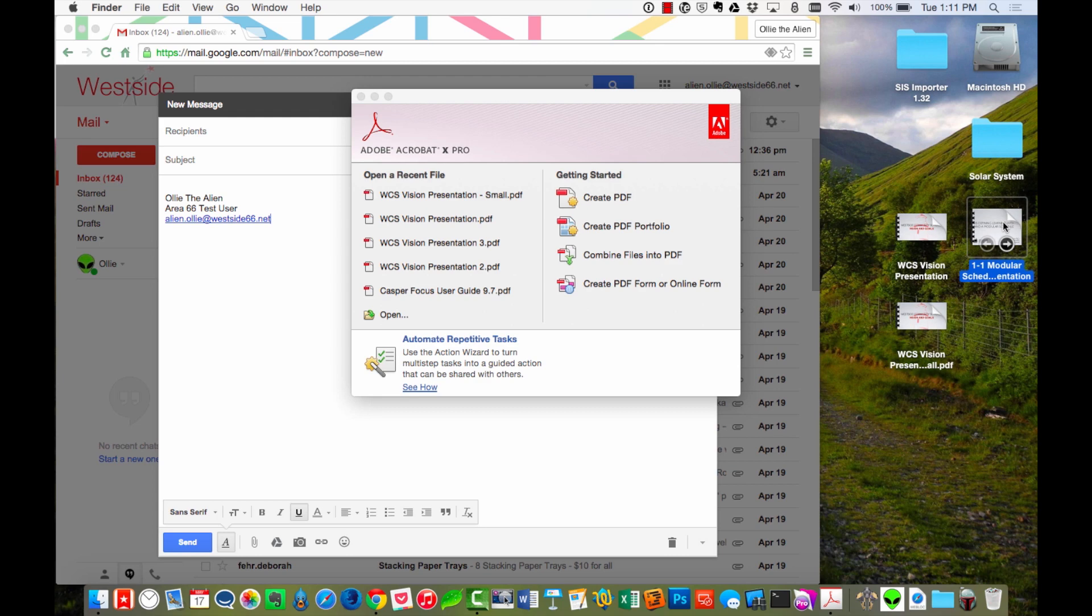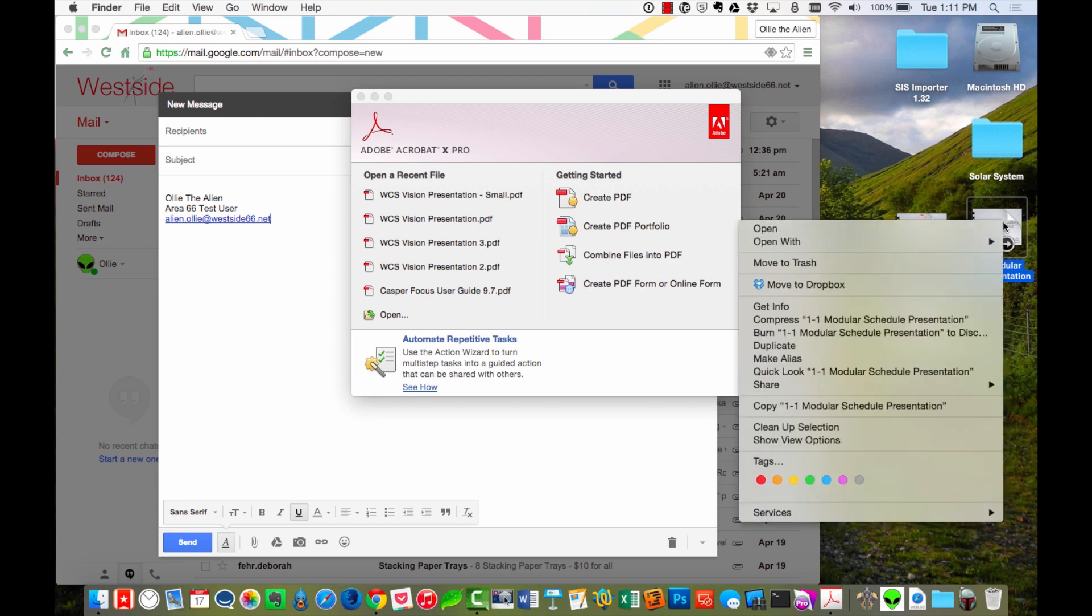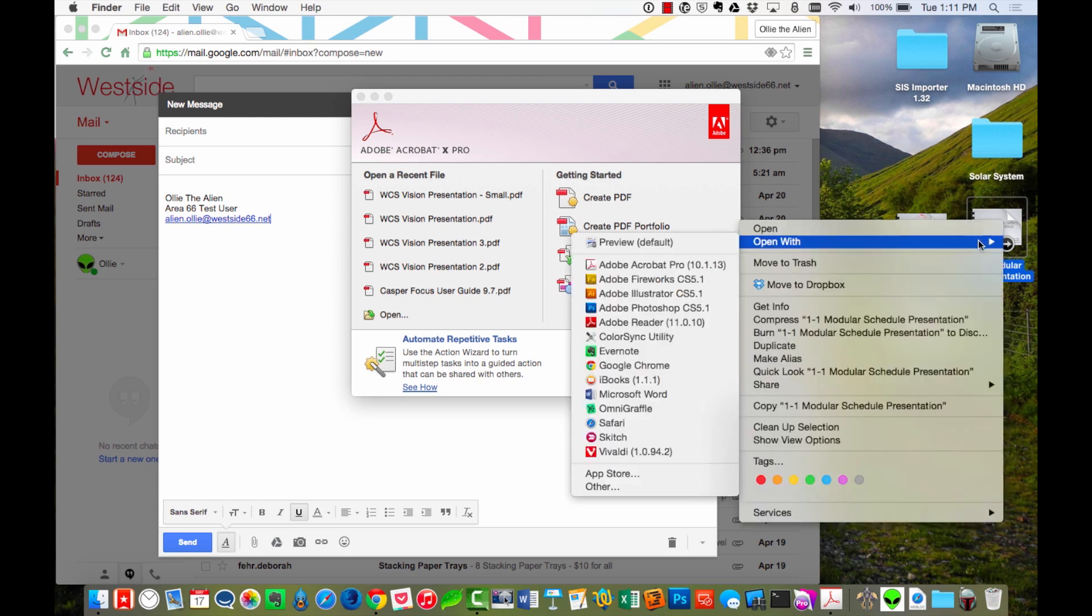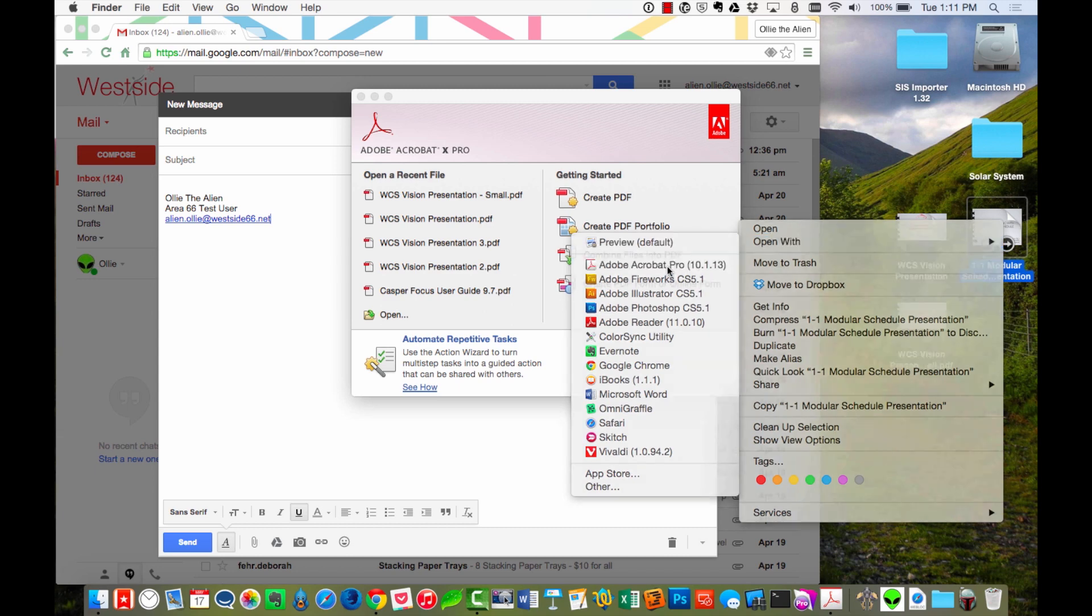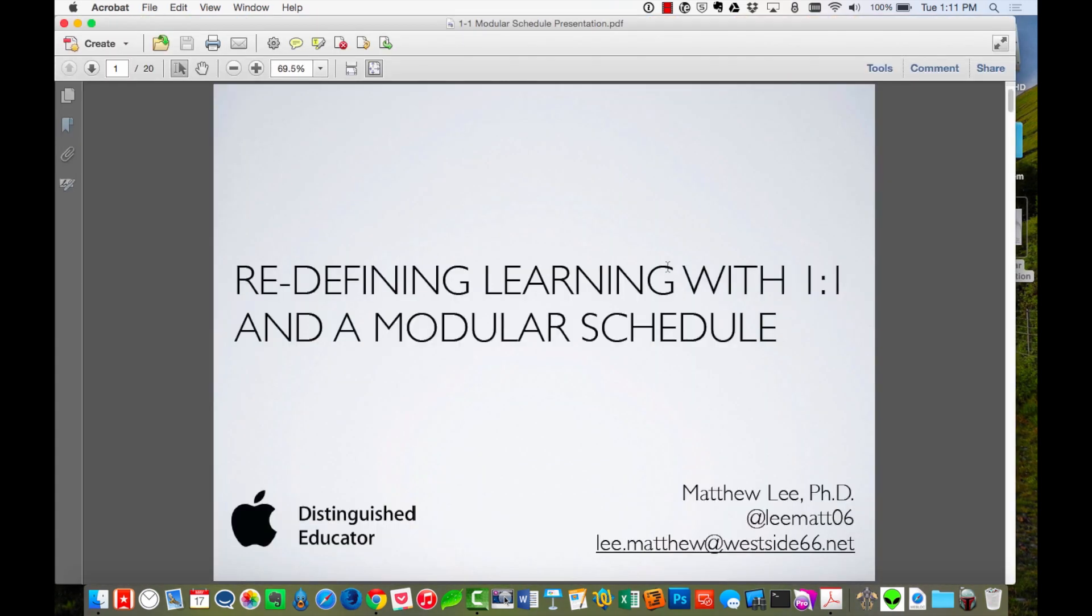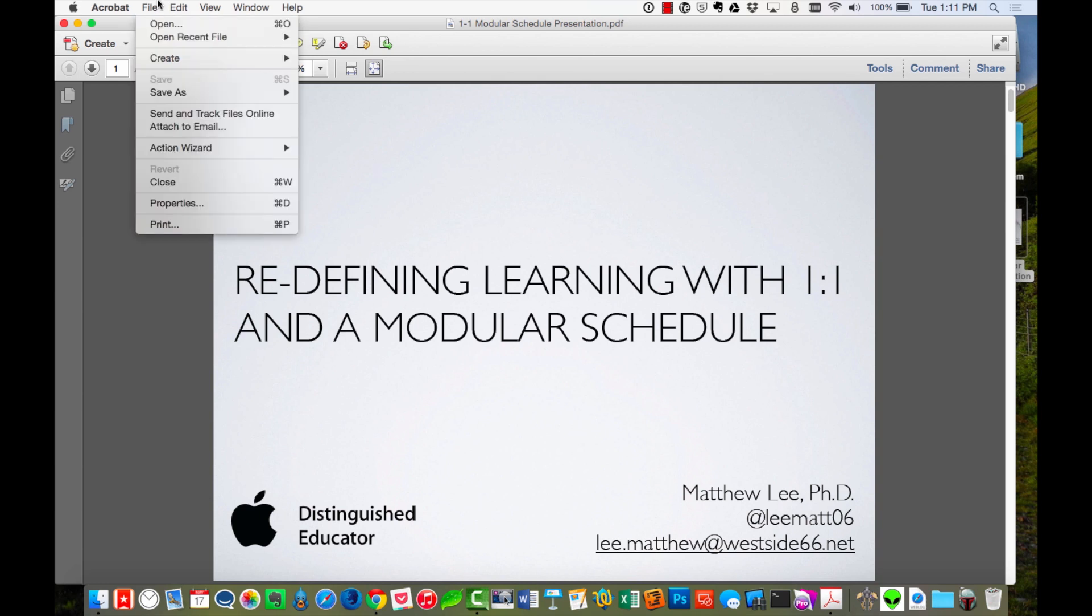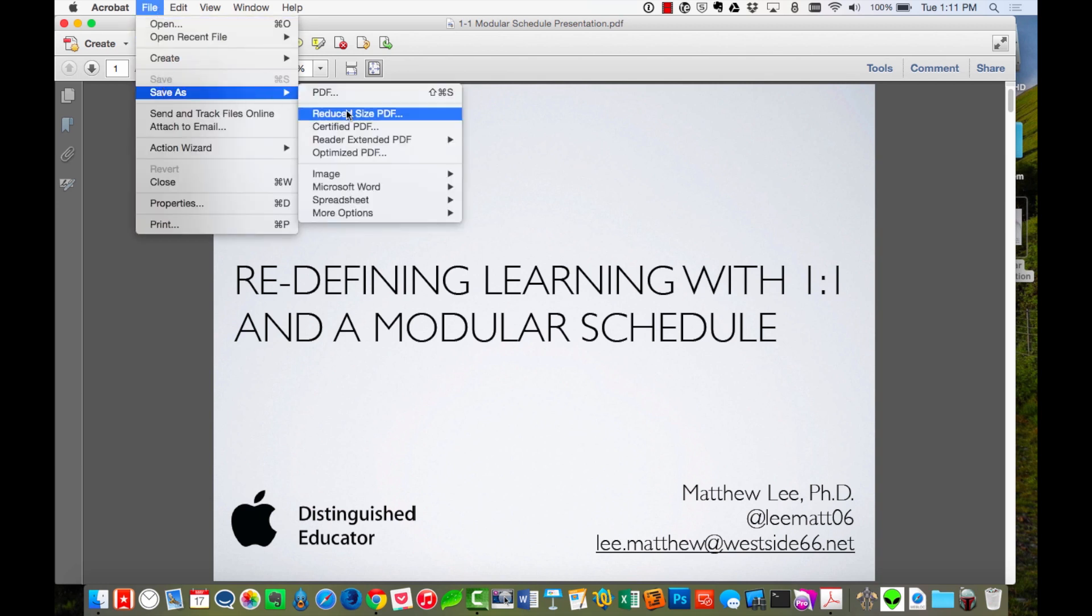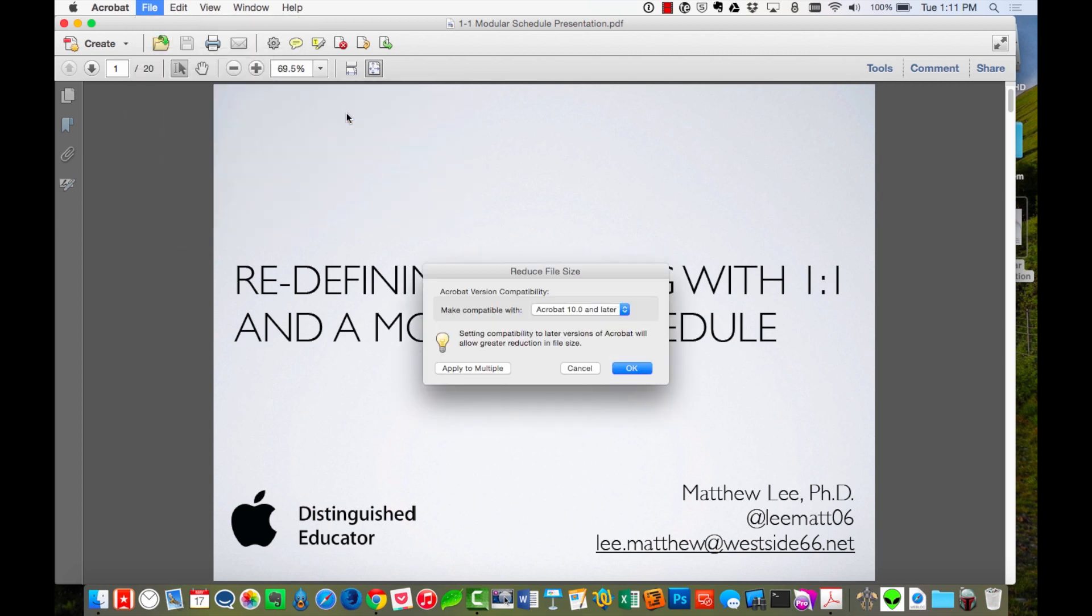So I'm going to hold down Control. I'm going to click it. I'm going to go to Open With. Then choose Adobe Acrobat Pro. Then I'm going to come up to File. I'm going to go to Save As and then pick Reduce Size PDF. I'm going to keep it at Adobe 10 and I'm going to click OK.